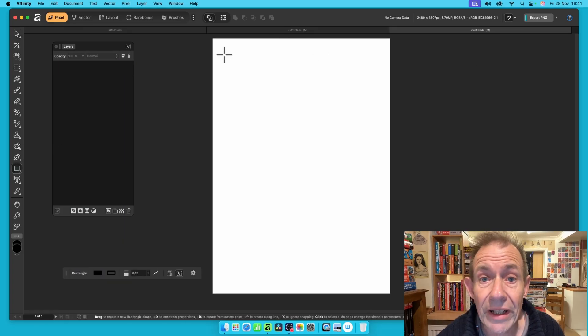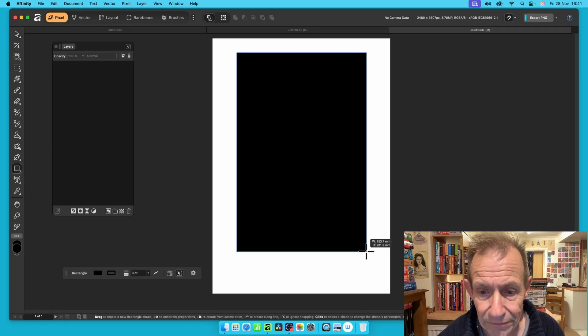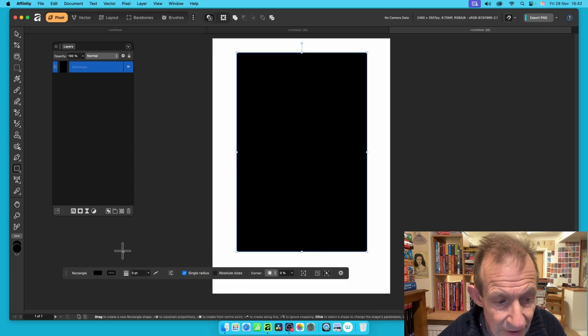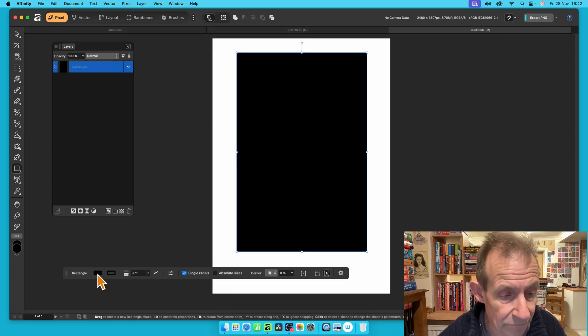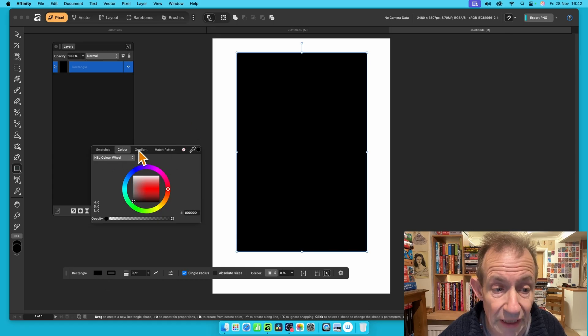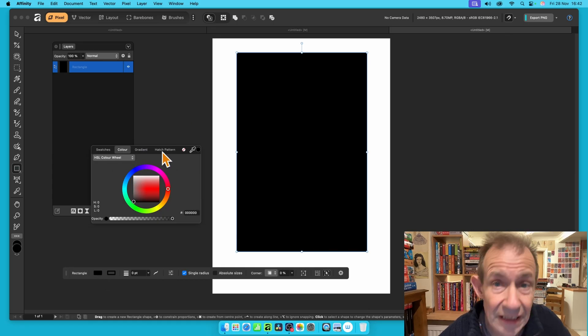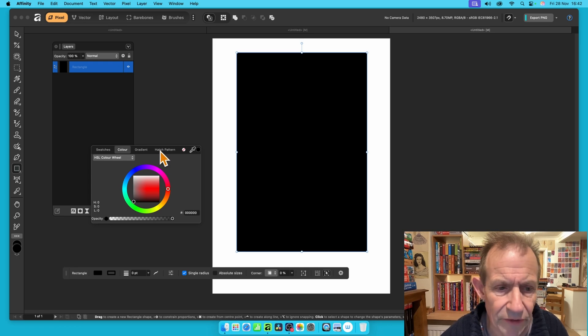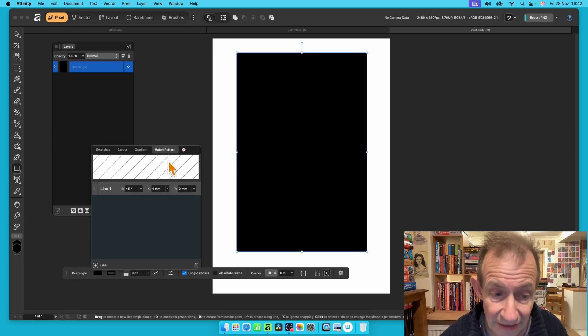First, just go over here and create a rectangle. I'm going to create it with black, but it could be any colour. Then go down here — you've got the rectangle's fill colour, so click there. With that, you've got colour, gradient, and hatch pattern. This is in Affinity 3, not earlier versions. So click hatch pattern.